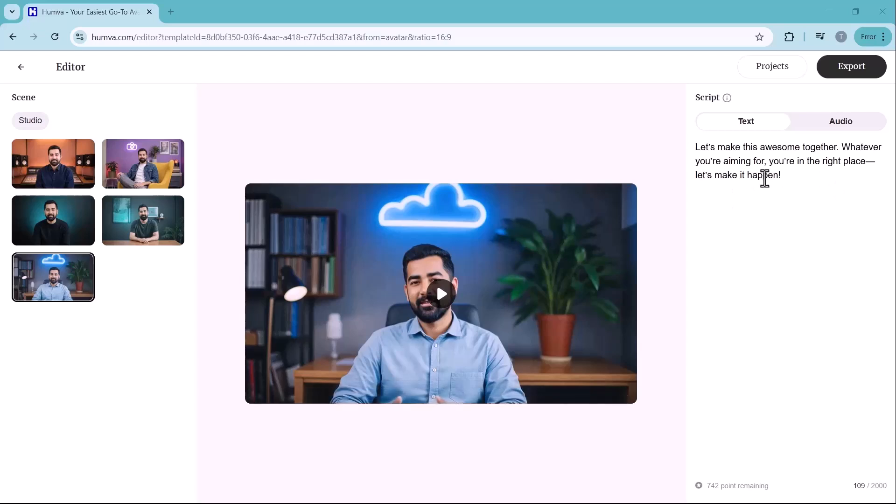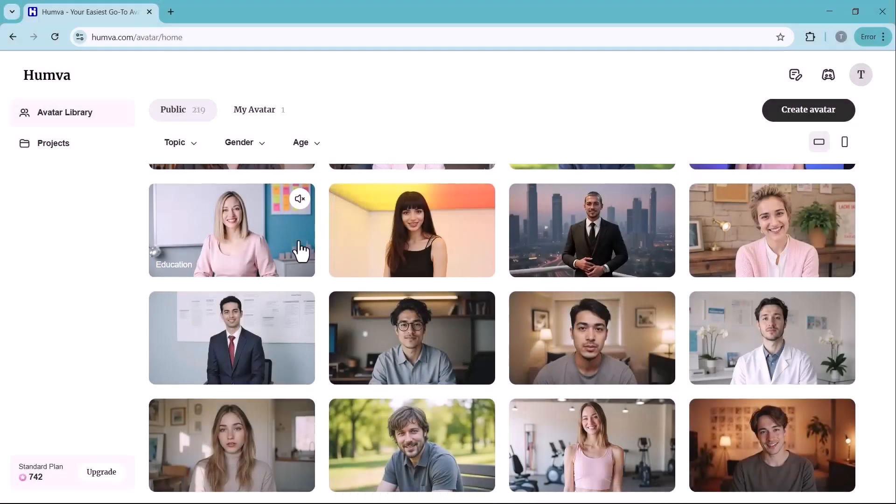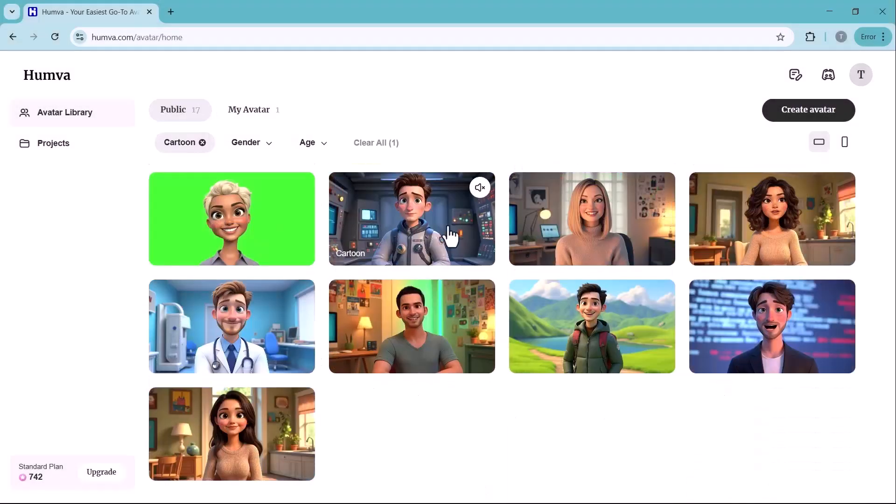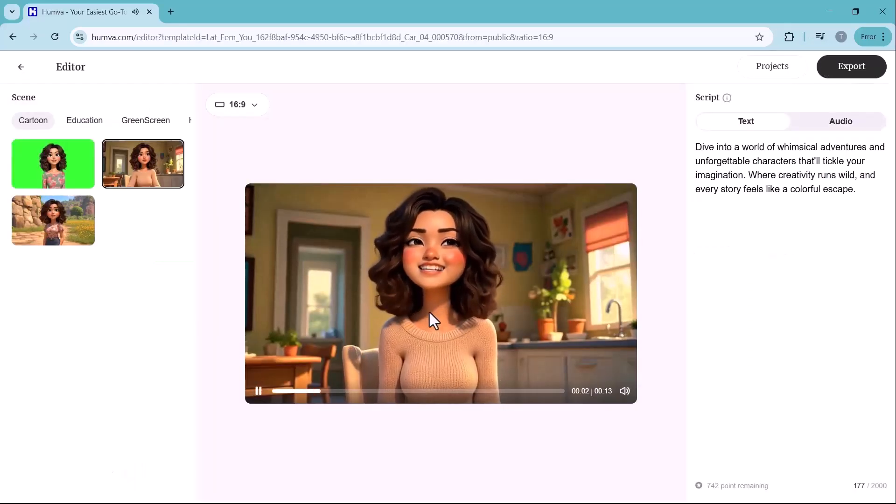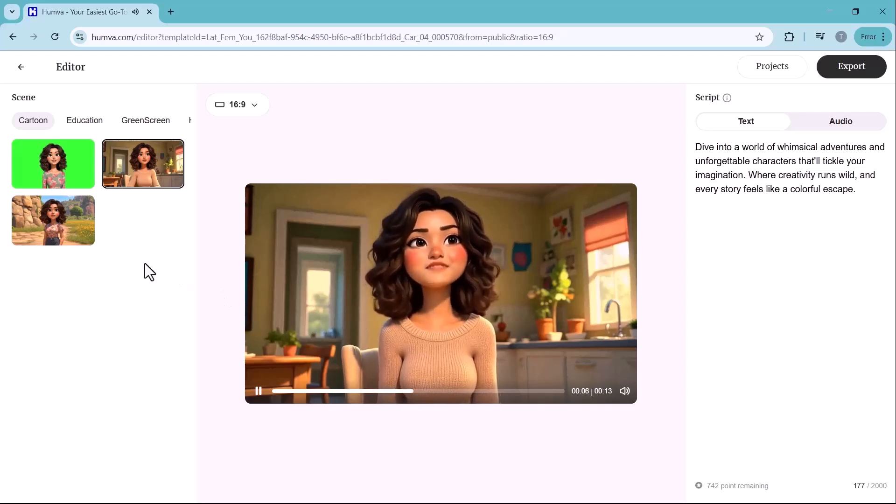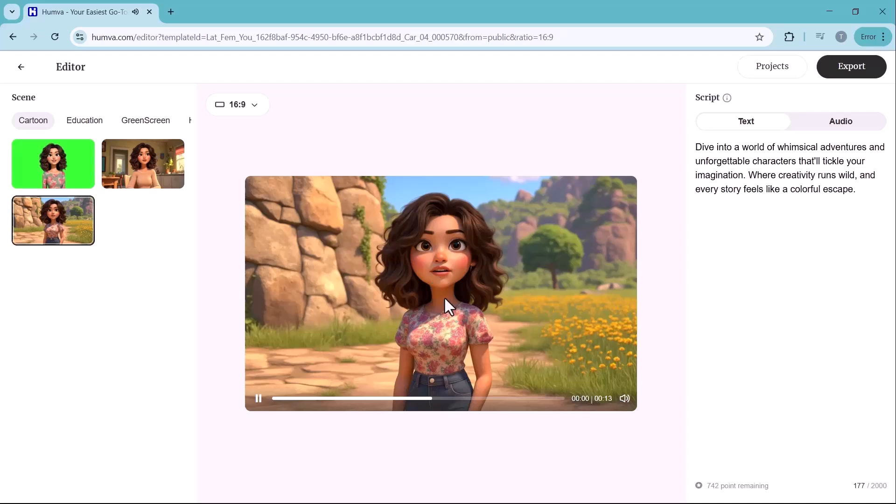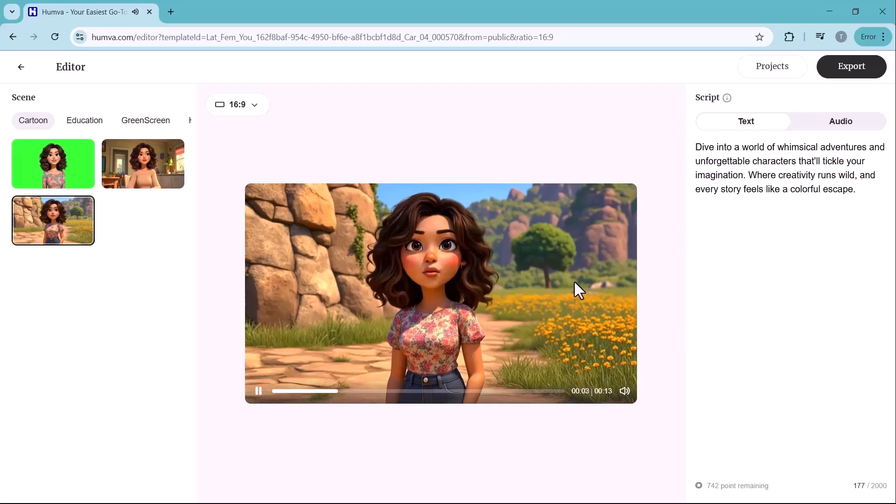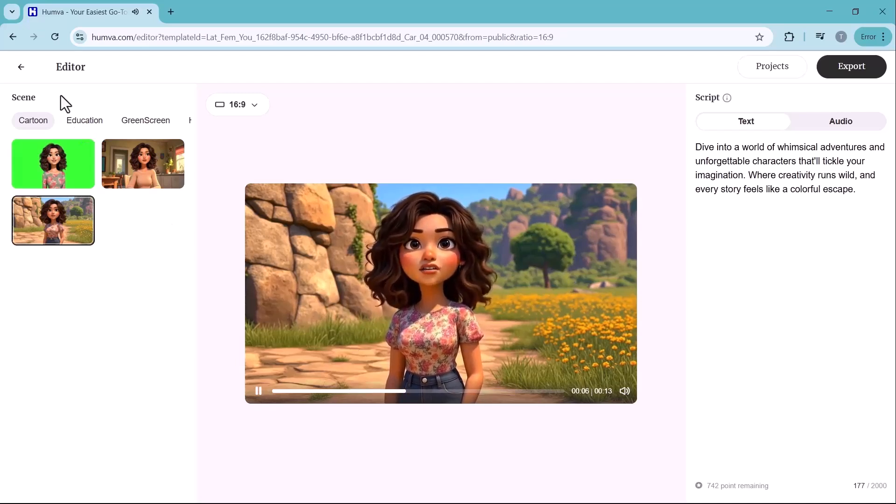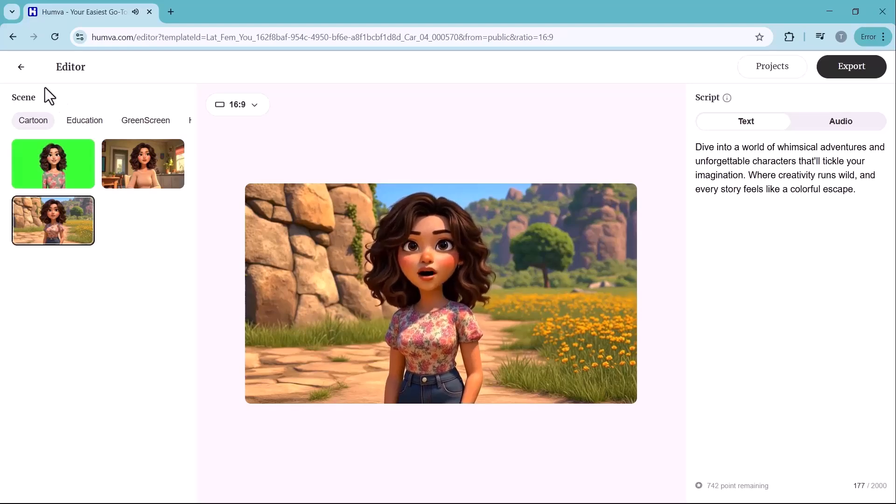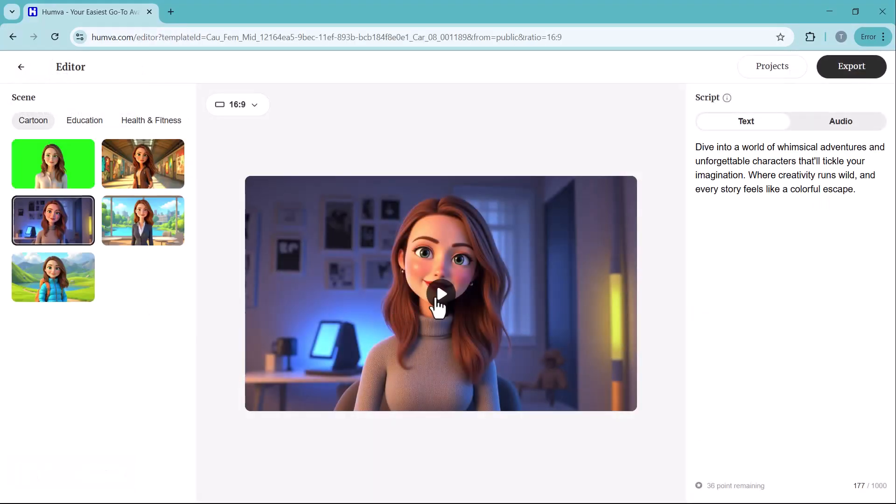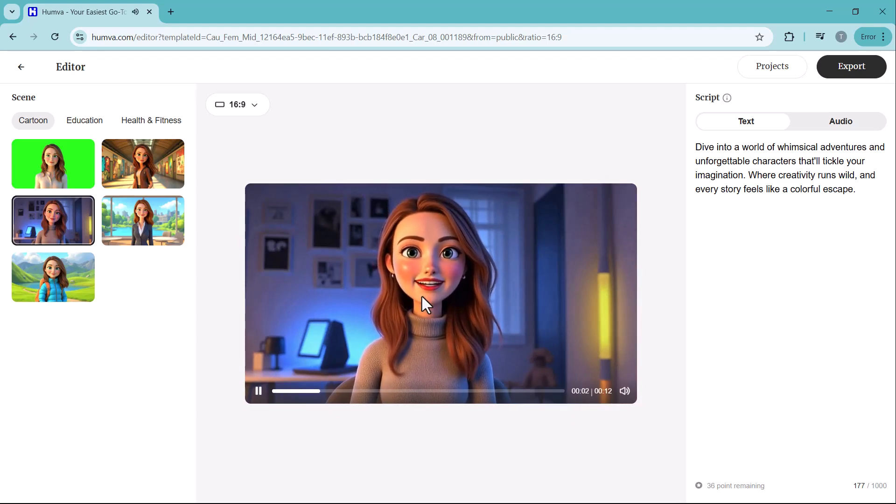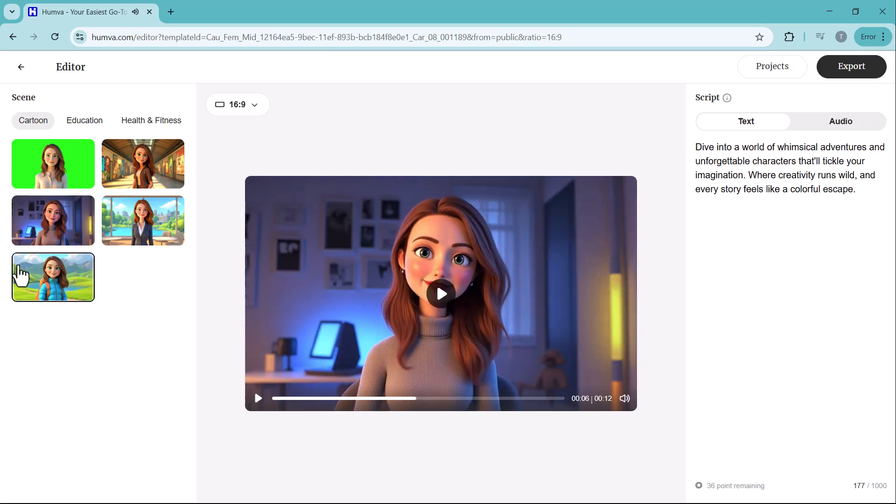As you can see the platform has created an impressive AI avatar video for me. Now you can download and use it for your specific needs. Additionally, the platform offers a variety of avatars including cartoon style characters, allowing you to create diverse and engaging avatar videos tailored to your content. Now that your AI avatar is created, Humva AI makes generating a realistic AI avatar easier than ever. In just a few steps you can create a high quality AI powered video featuring an avatar that looks and sounds like you, perfect for social media content, presentations, marketing and more. So if you found this video helpful, don't forget to like this video, subscribe to our channel and leave a comment below. Thank you so much for watching and I will see you in the next one.